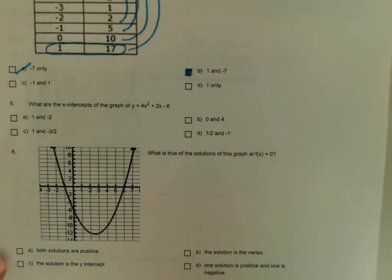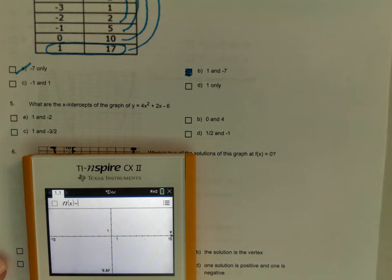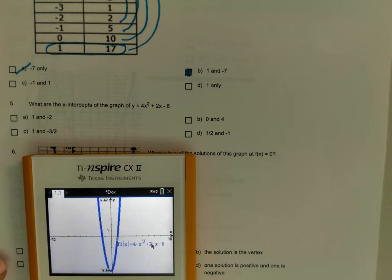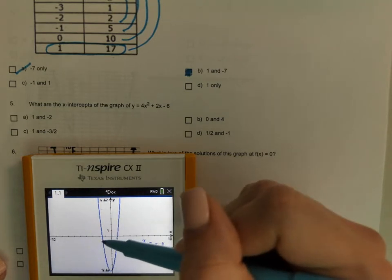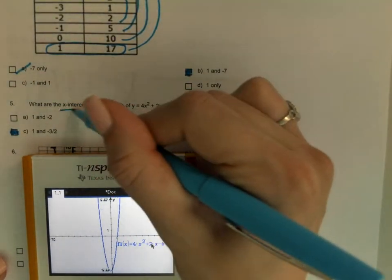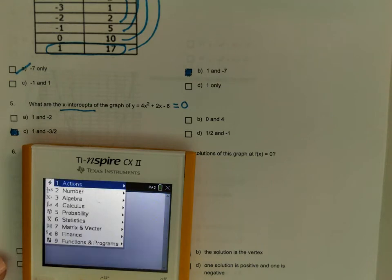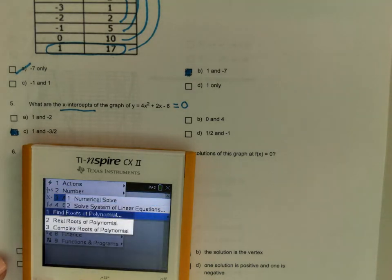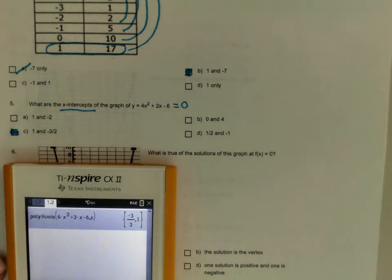What are the x-intercepts of the graph? They didn't give me a graph, so I'm going to plug it in my calculator. 4x squared plus 2x minus six. I can see one of them is at one, and the other is at a negative number — looks like negative three halves. If it's asking for an x-intercept, it's asking where it equals zero. So using menu 3, 3, 2: 4x squared plus 2x minus six — don't forget your comma x — the solutions are negative three halves and one.